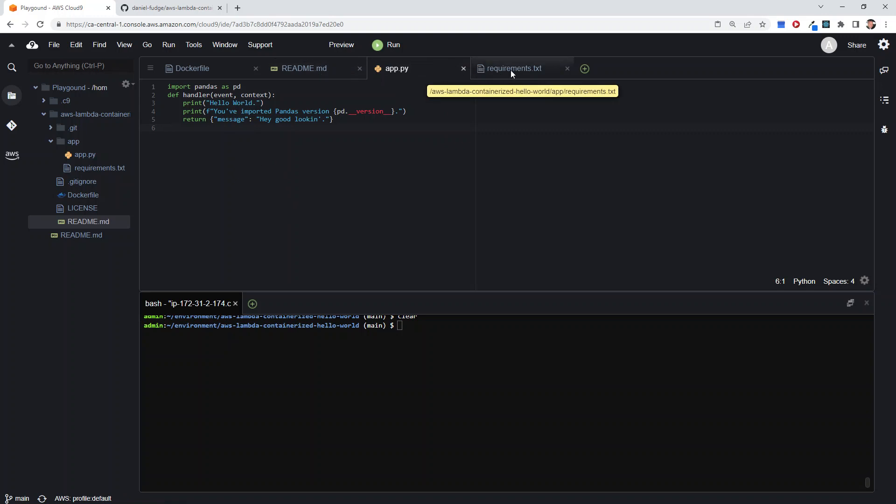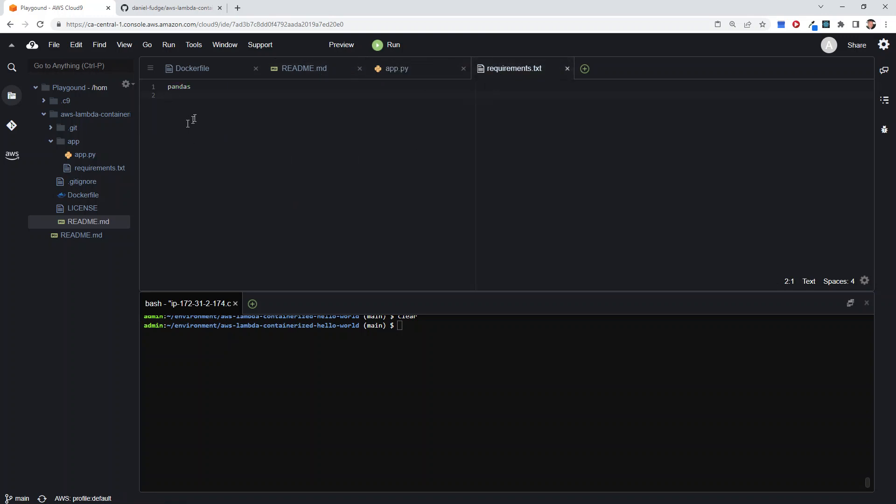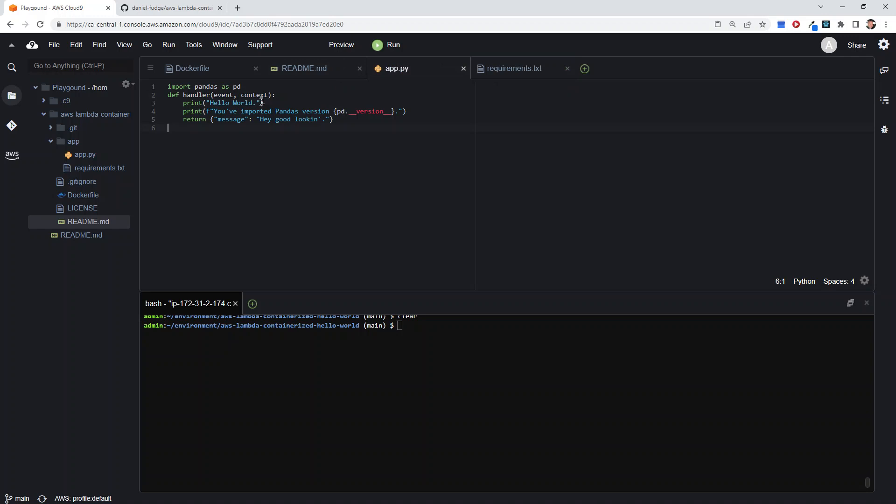The requirements file, just to make it a little bit interesting, has one requirement which is pandas. This shows how you can add a lot more into that, and this is really why you'd want to be doing something like this. I'm just going to print out the pandas version just to show that yes, pandas is now available.